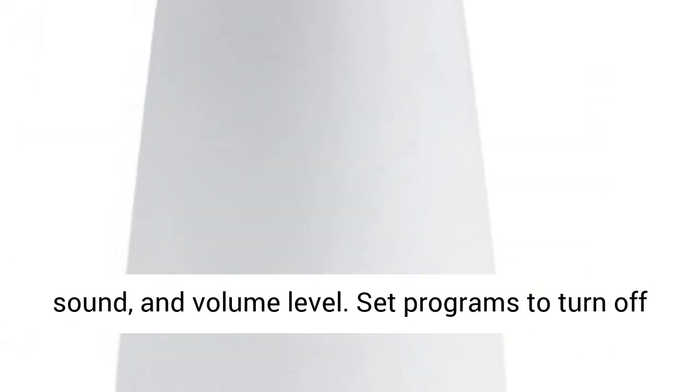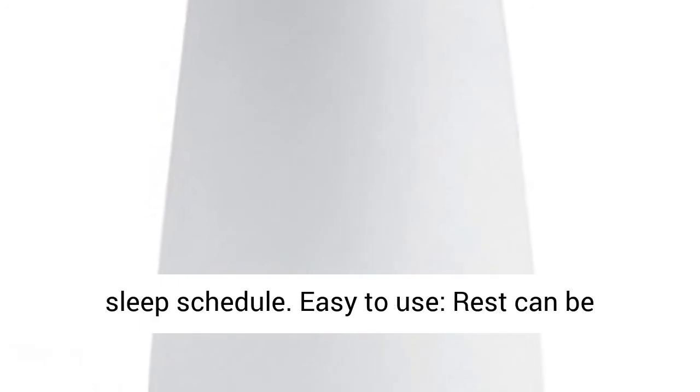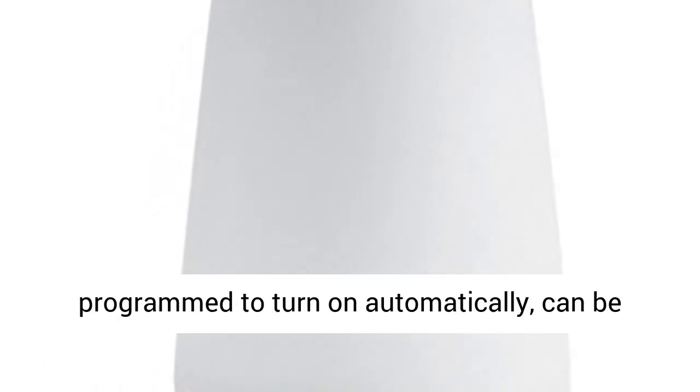Set programs to turn off and on automatically based on your family's sleep schedule.